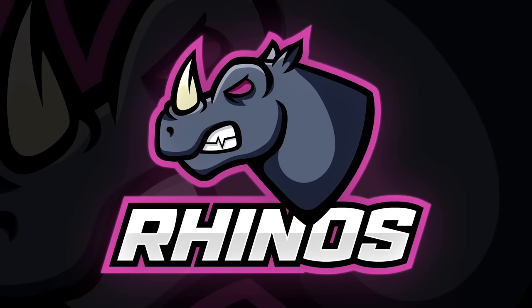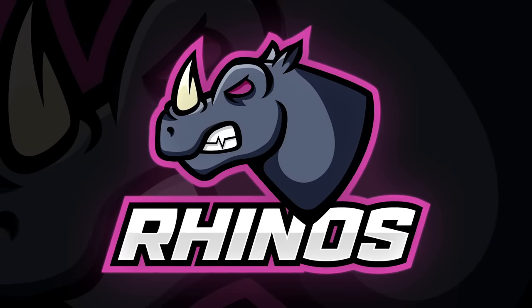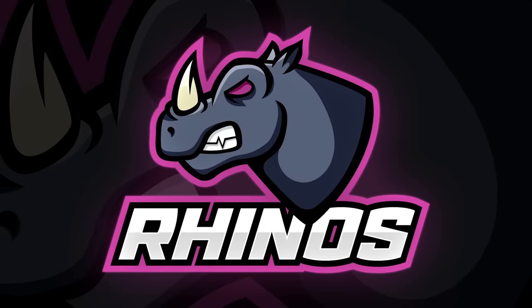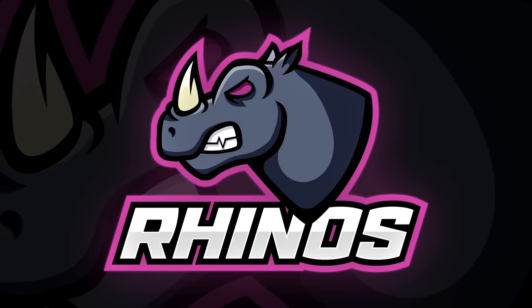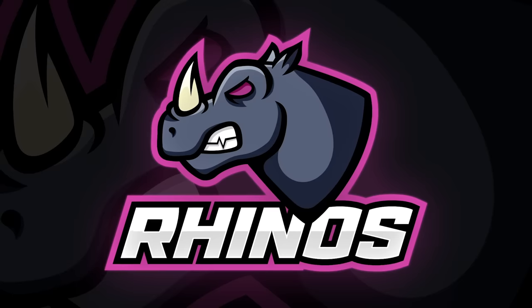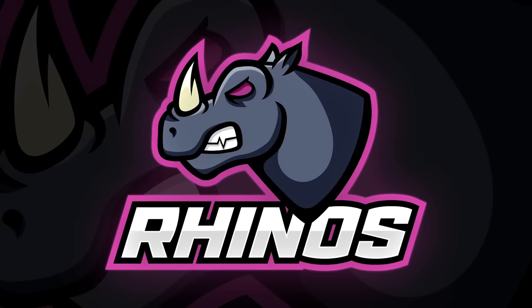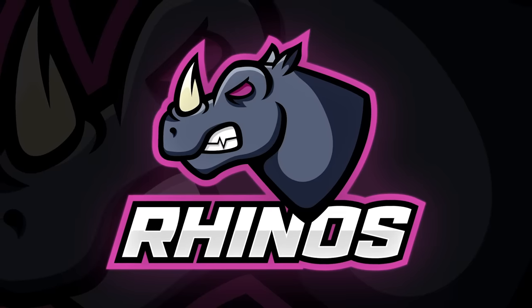Today I'm going to take you through the process of creating a bold esports style logo with a mascot graphic, from the initial sketch right through to the final vector logo art.